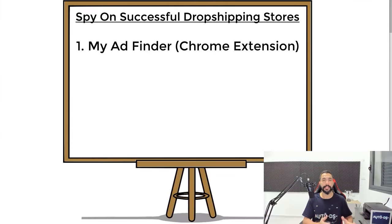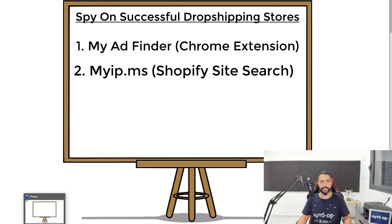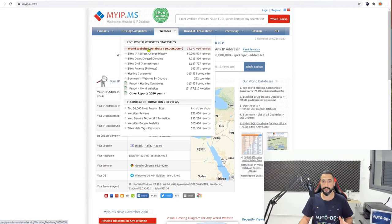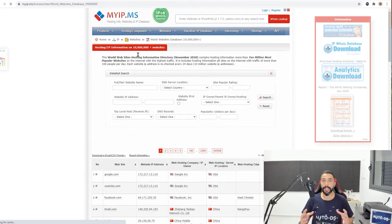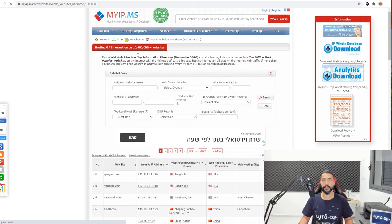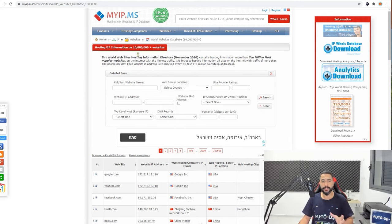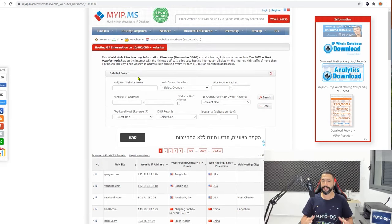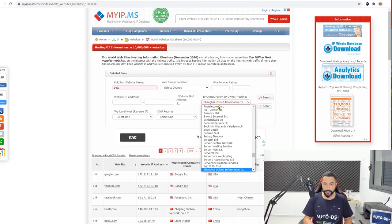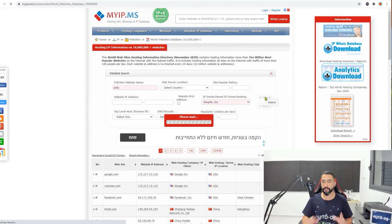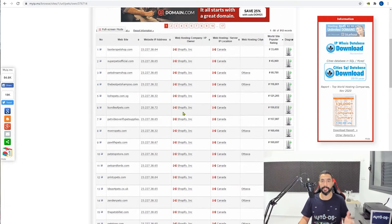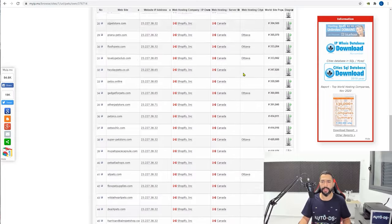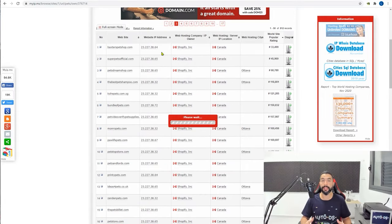The second method is a website called myip.ms. Click on Websites, then World Websites Database. Once you click on that, you'll be able to create a search term for the niche you're interested in. So if there's any niche you have a passion for, search it in this search field. For example, I love pets, so let's go with the pets niche. We're going to search any website that has the word 'pets' in it. In the IP owner hosting field, scroll down until you get to Shopify Inc. Choose that and create your search.